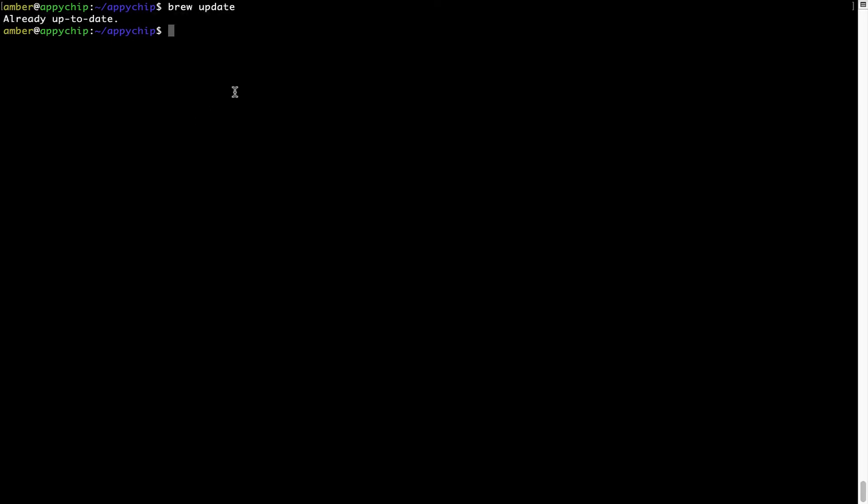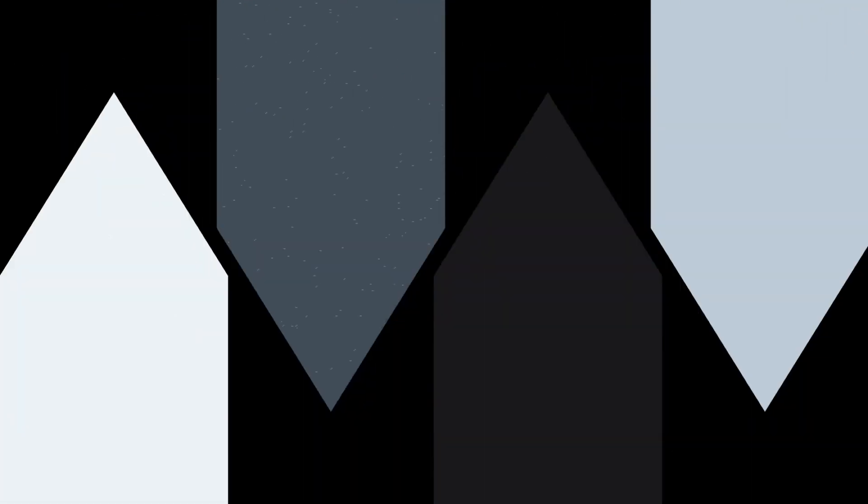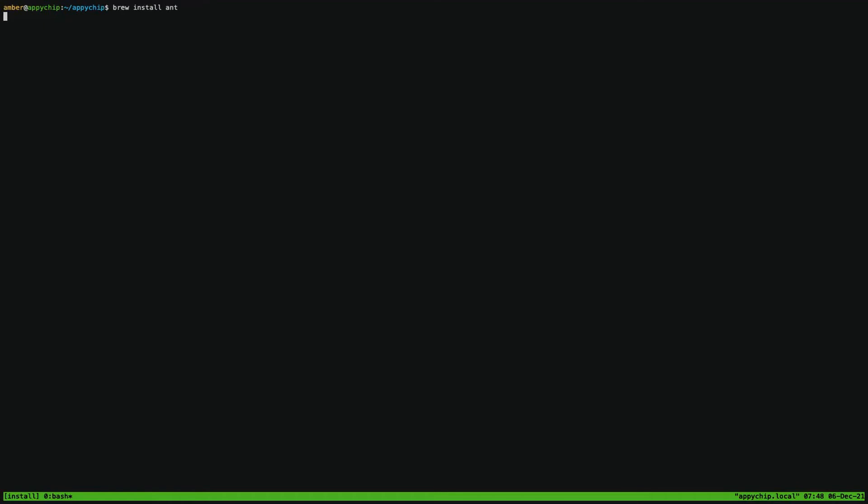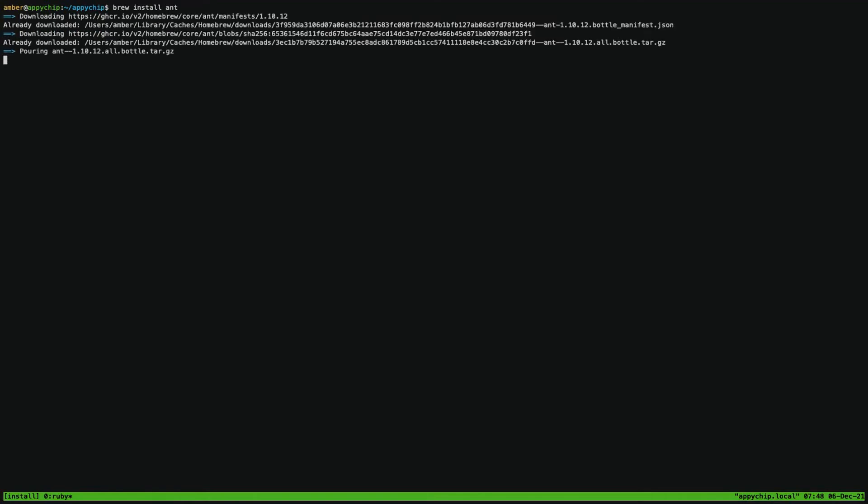Now to install the app, let's run the brew install command. Mind you, if during installation you're prompted to enter a password, enter your Mac user's password to continue. That's it. The installation was successful.